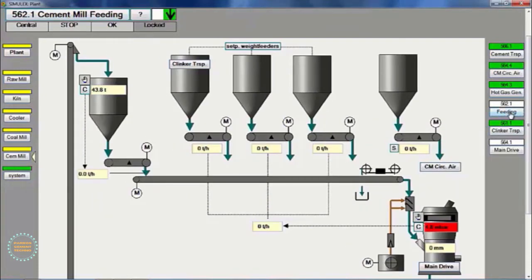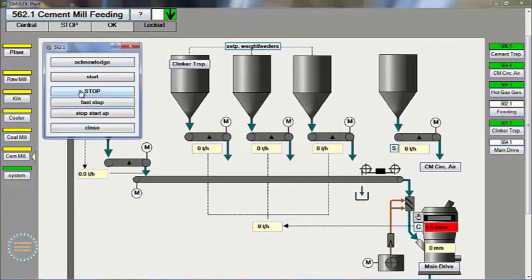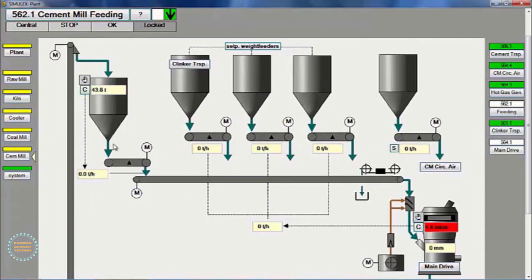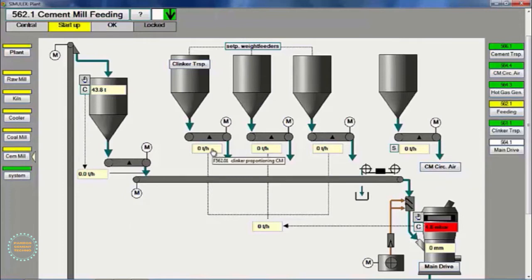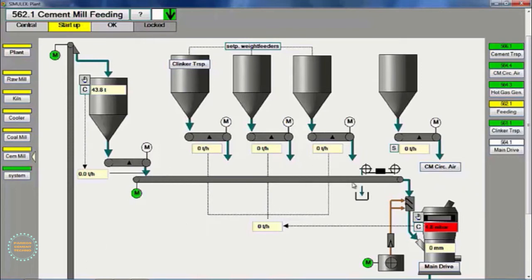Next, start the feeding group, which consists of belt conveyor feeding, bucket elevator, and belt conveyor reject material. The weighing feeder will automatically run according to the settings after the VRM mill drive is started.